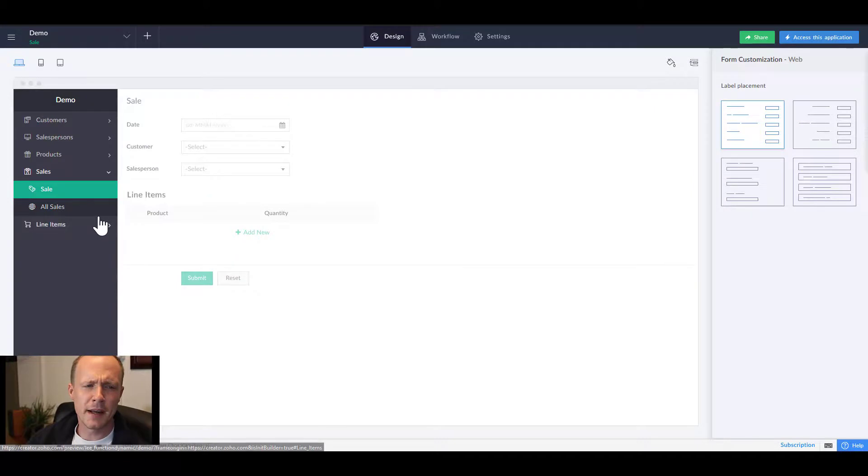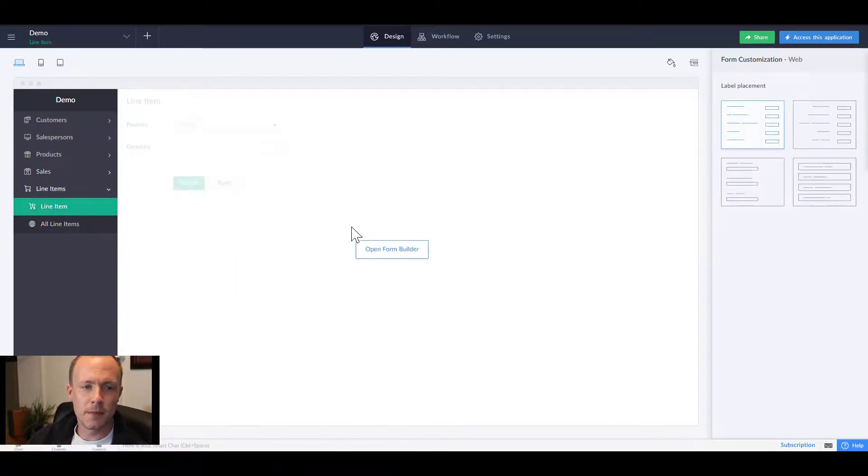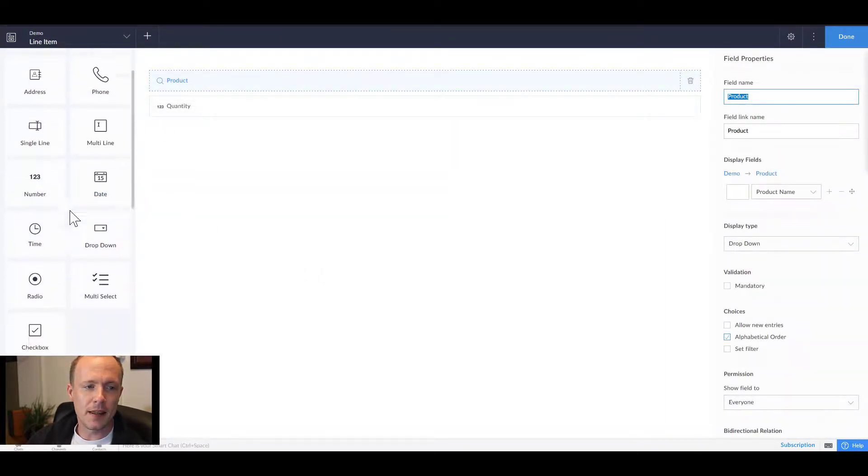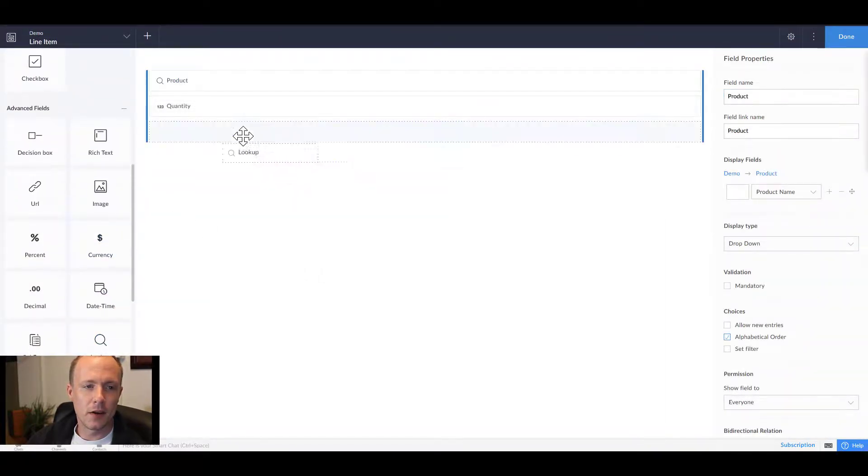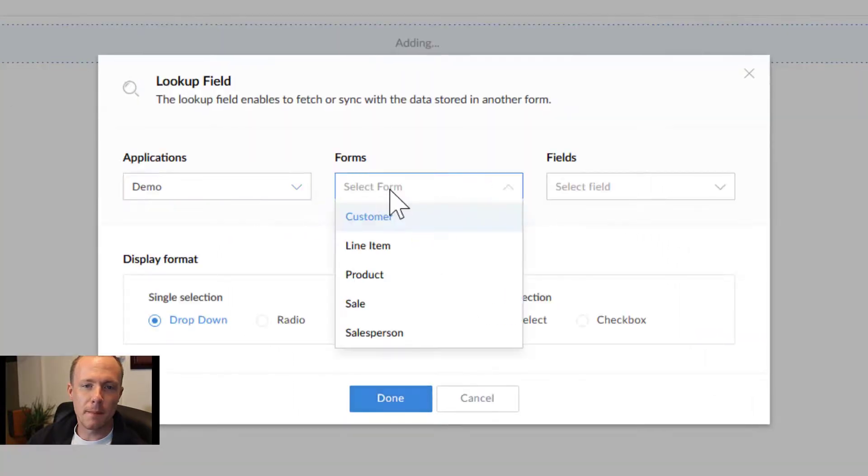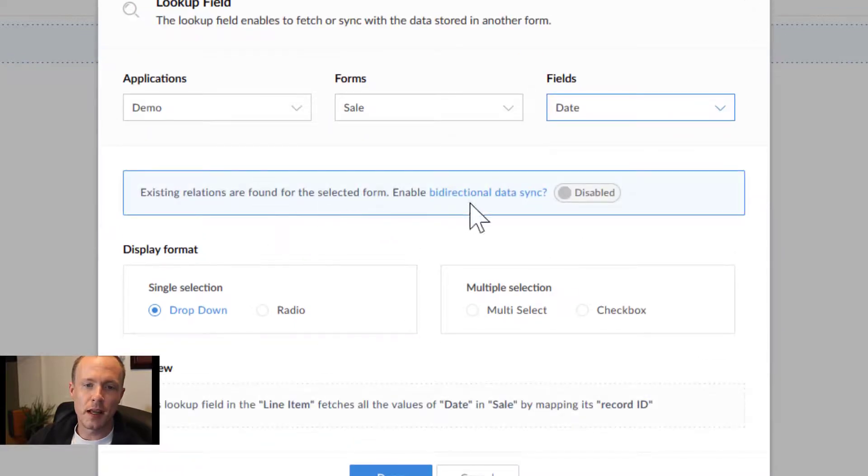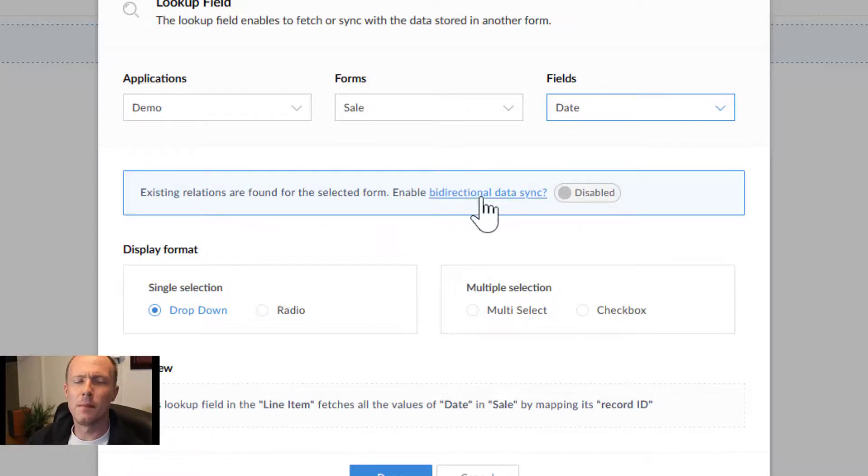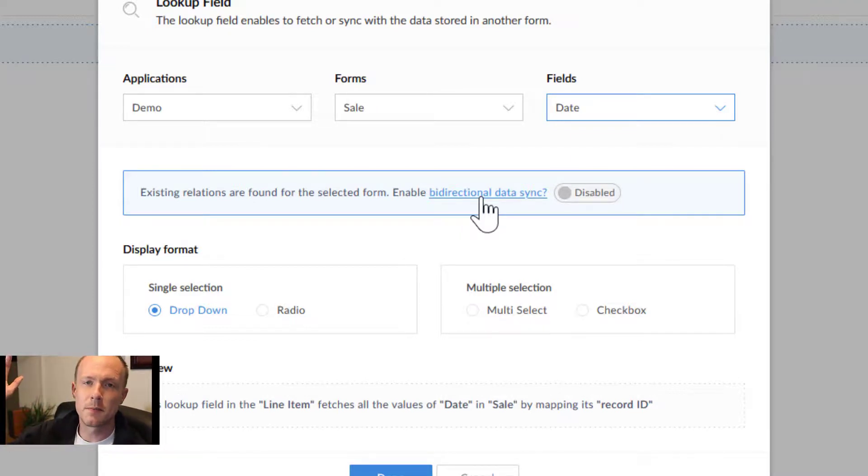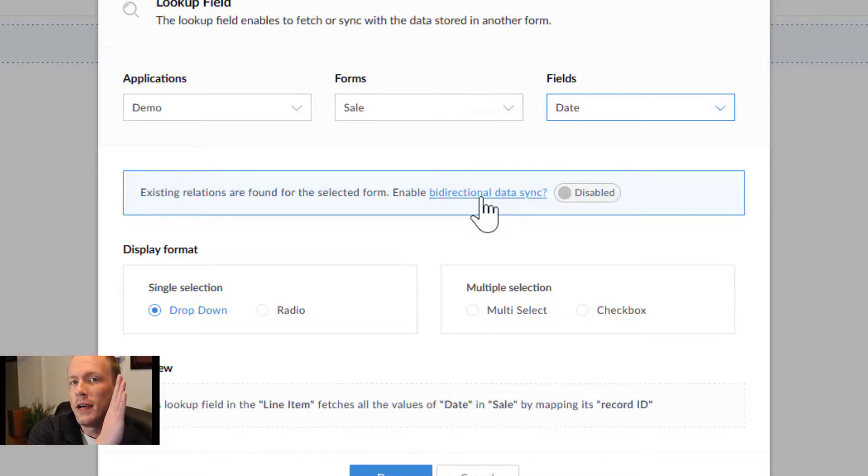So we'll go back to line items one last time and then create a lookup back to the sales form. What this will do is give us now the option to enable bidirectional data sync. So that means if any changes are made on a specific line item, then they are reflected back on the sales form and vice versa.